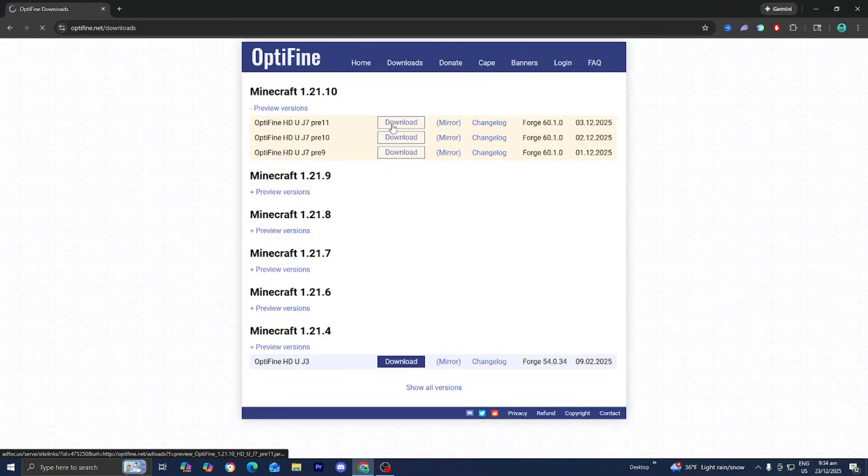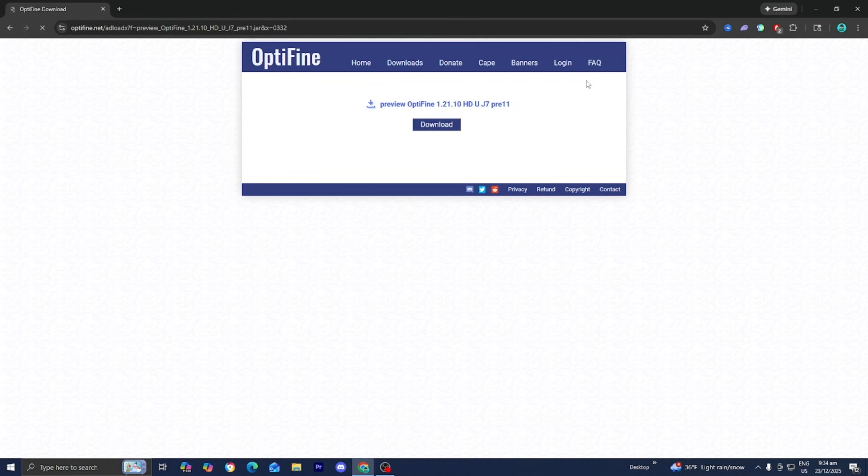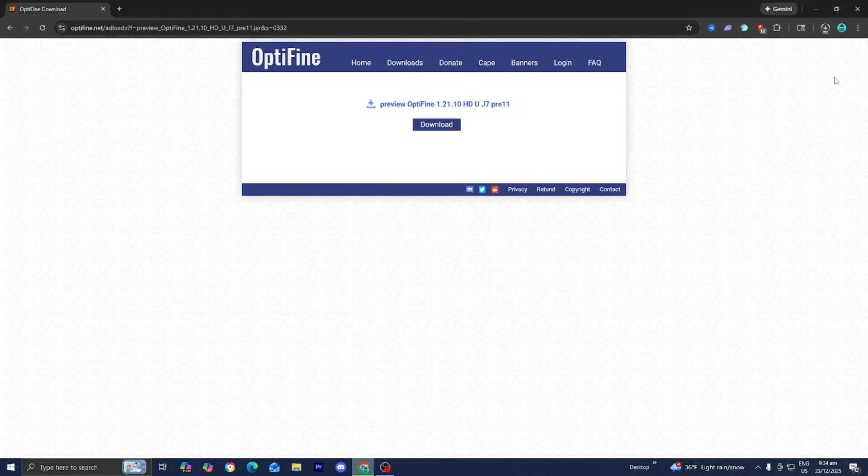Go ahead and press on download. Please wait five seconds for your download to be ready. It really shouldn't take that long. Then press on skip, then press on download.